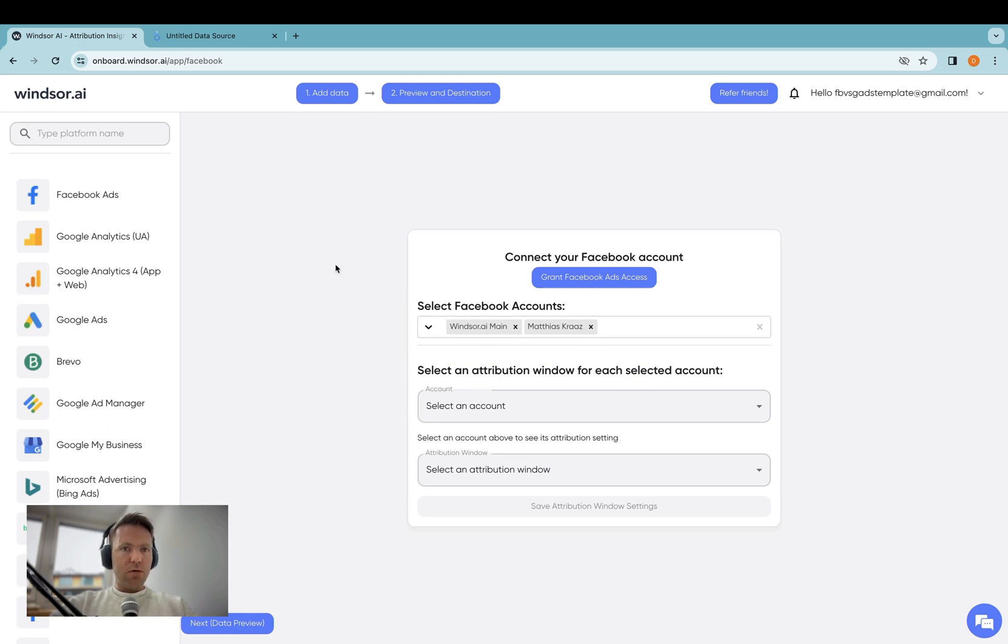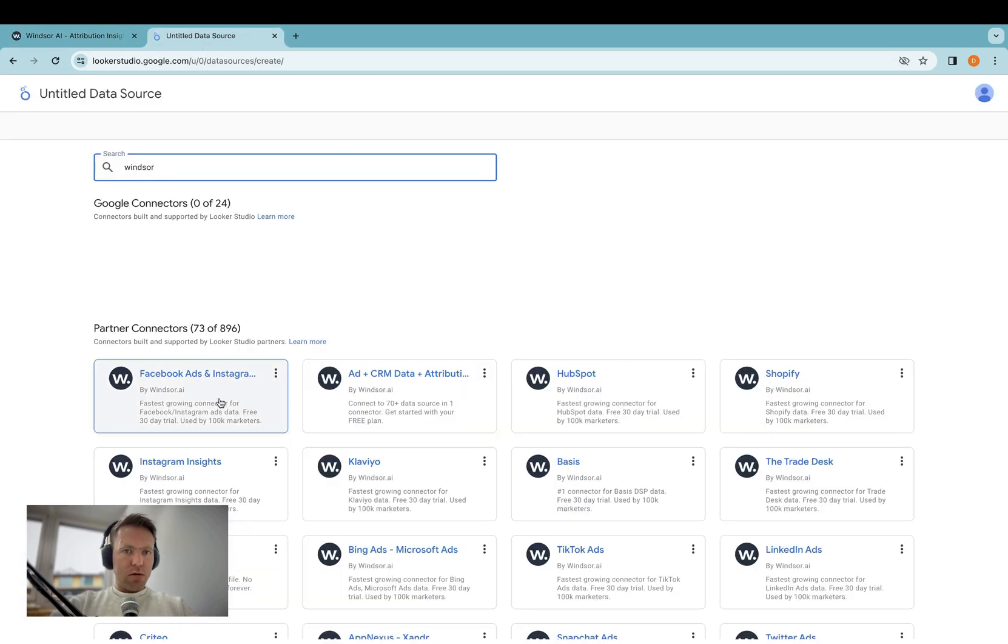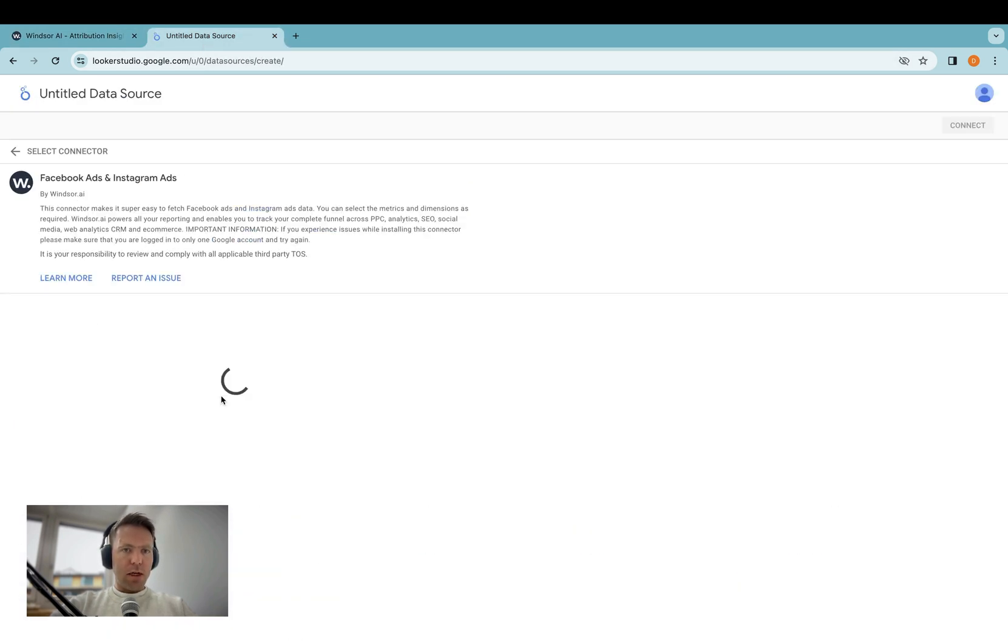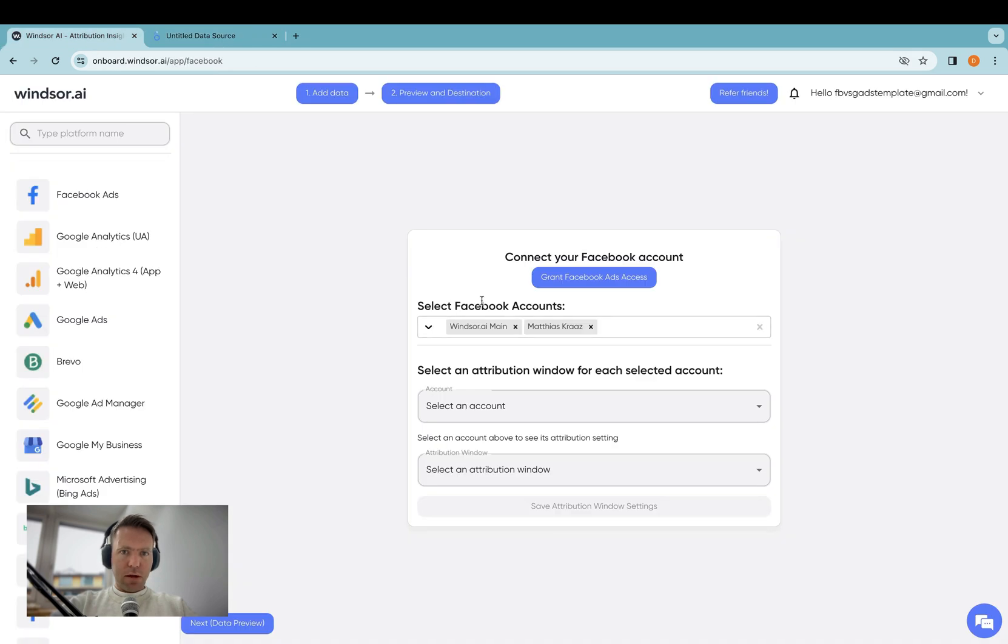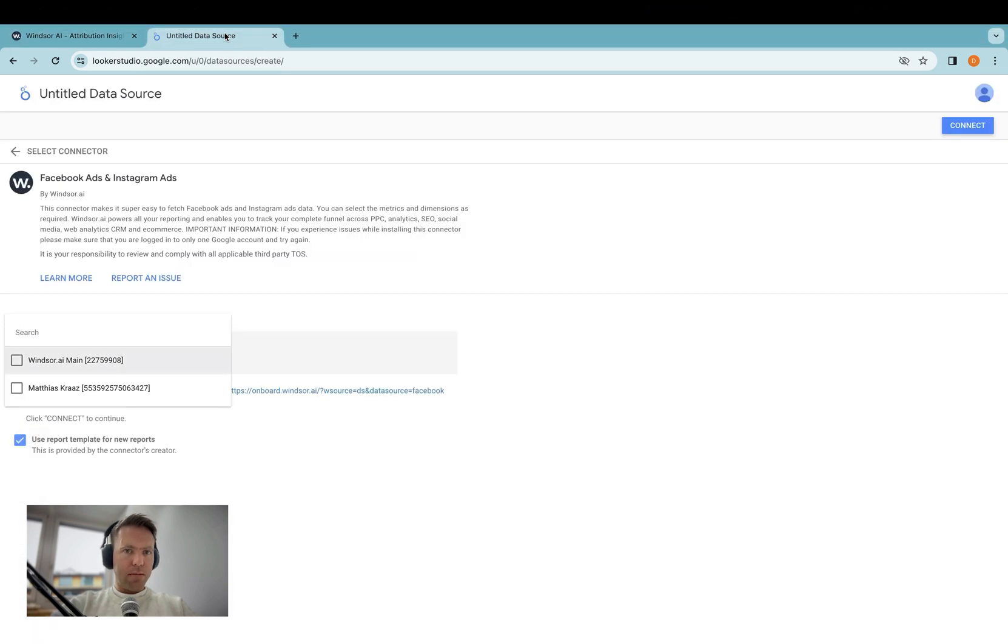Now what I do is I connect the Facebook ads accounts, I add them, and then in Looker Studio, I install the Facebook ads connector. And then in here you see the accounts appearing here.